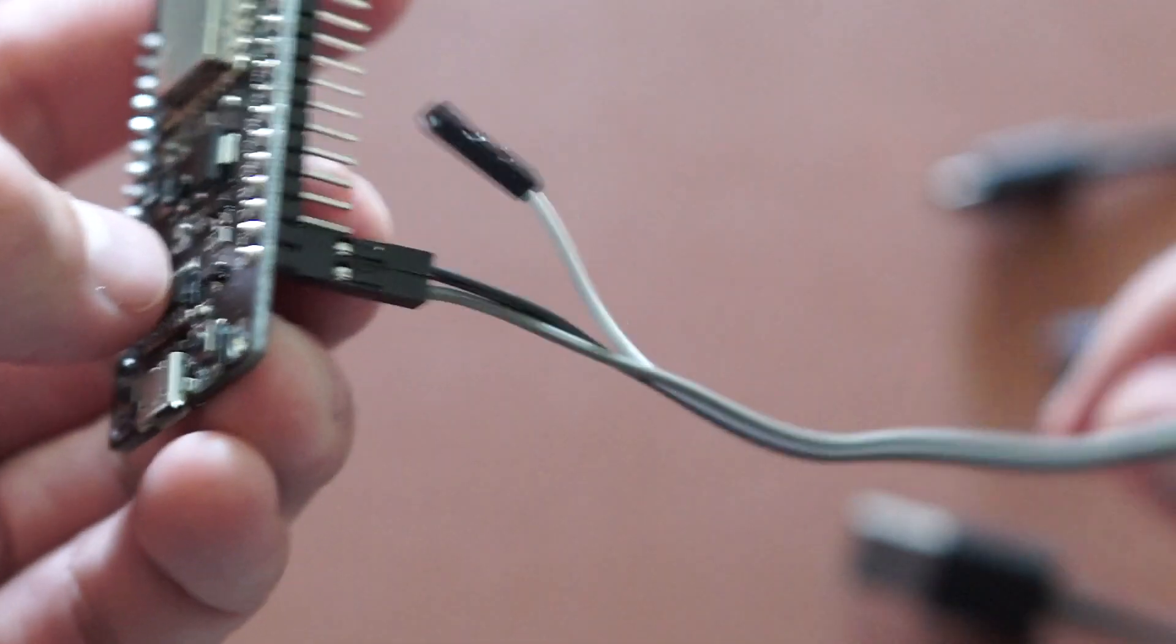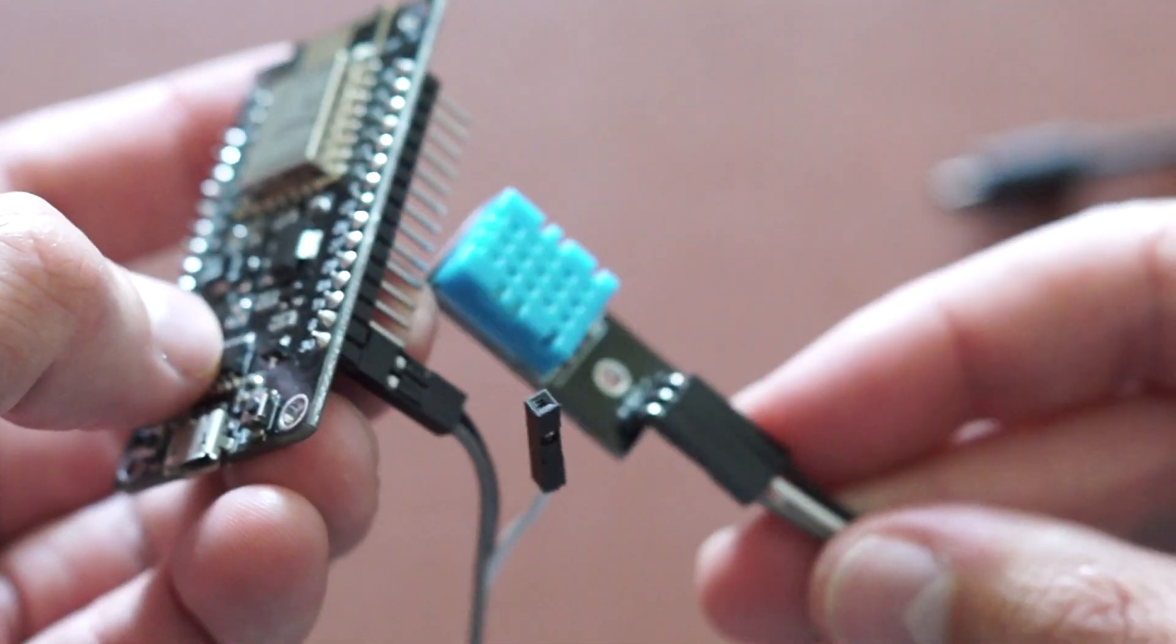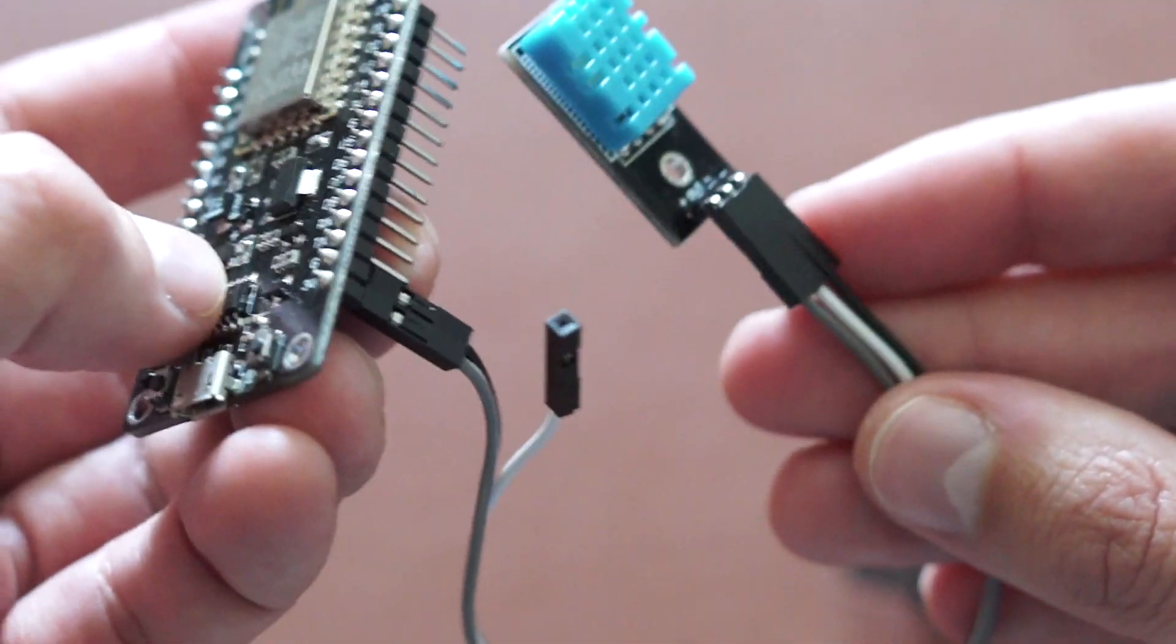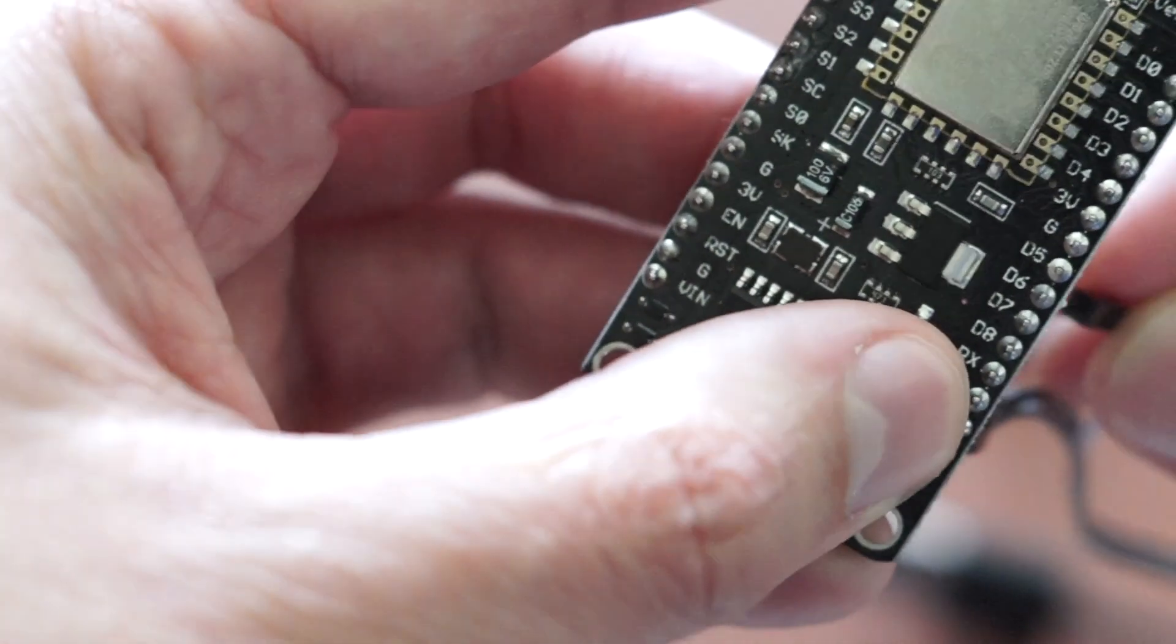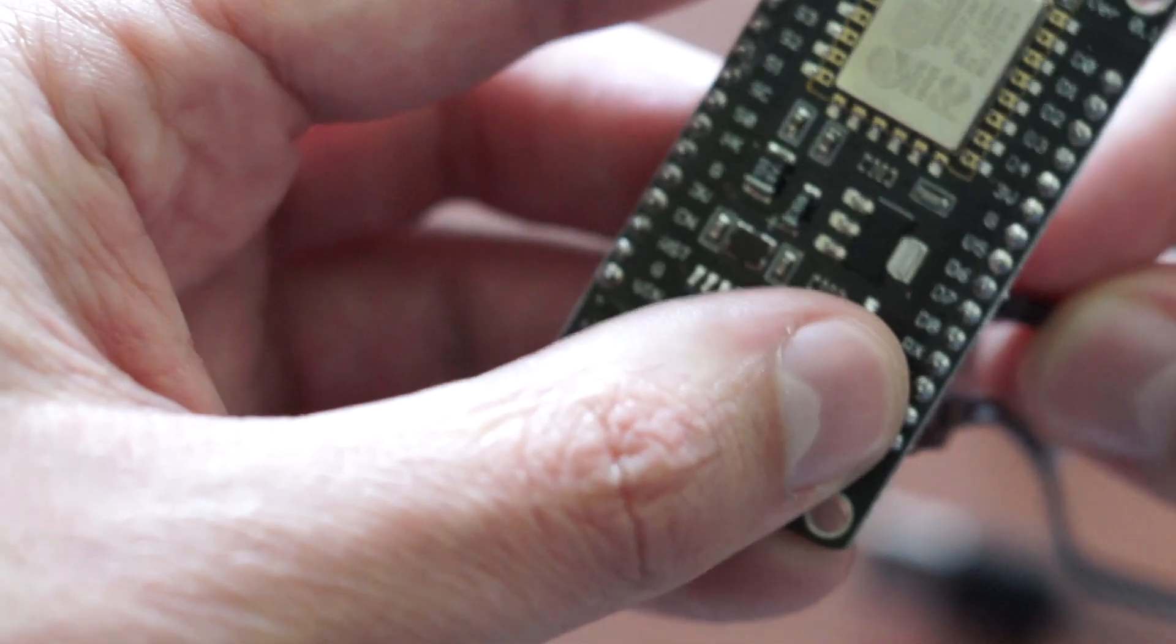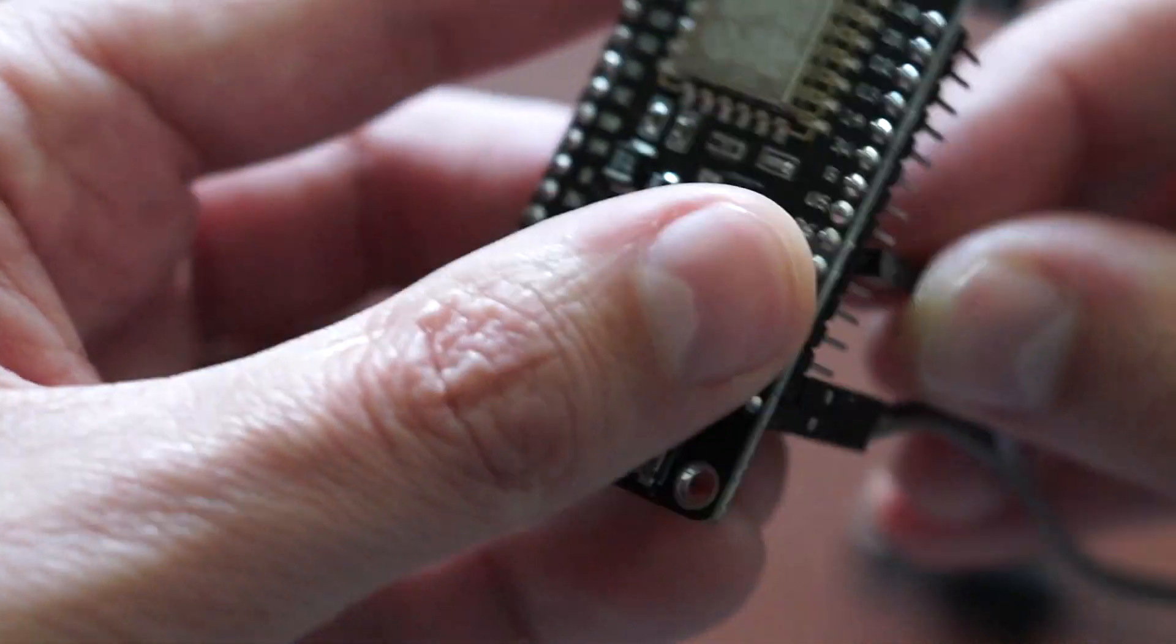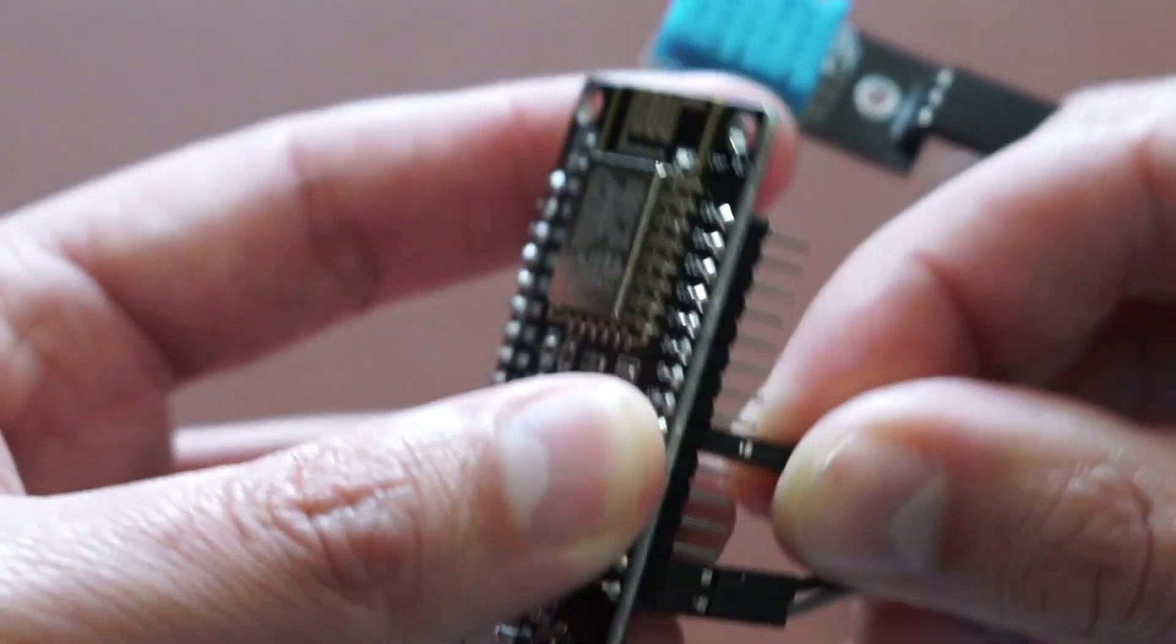And finally, the last one, which is marked as out, must be connected to a GPIO pin. In our case, we will use D6 pin.